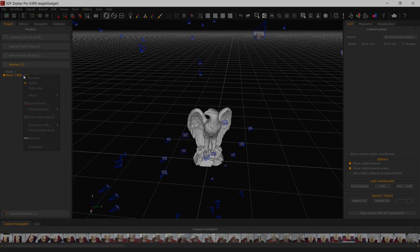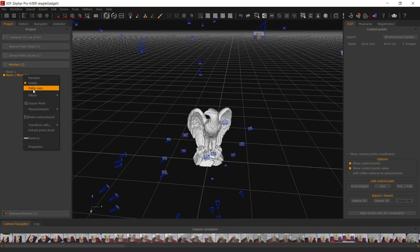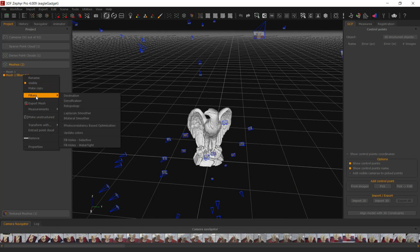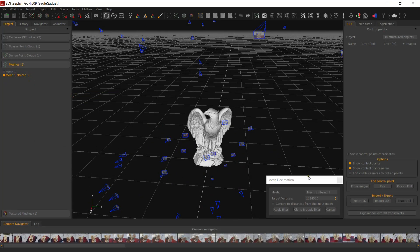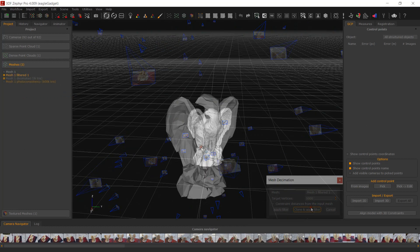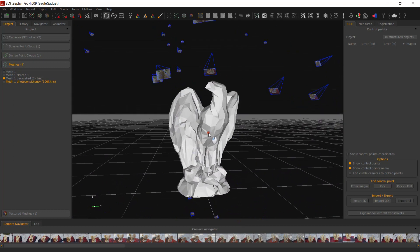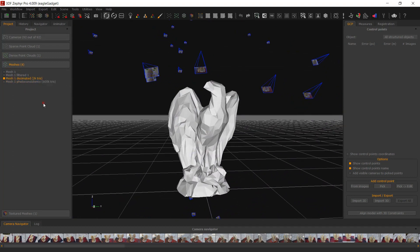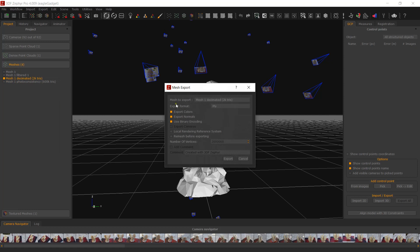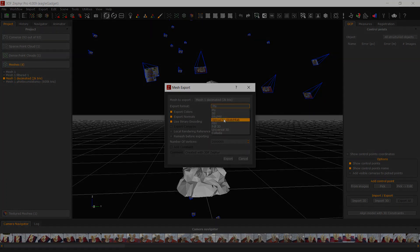As previously explained in tutorials 6 and 9, you can generate a low poly mesh directly in Zephyr. Depending on your final triangle count target, you can use the decimation tool or the photo consistency-based mesh optimization tool, which is slower but will preserve more detail. When ready, export your low poly mesh to a temporary location.